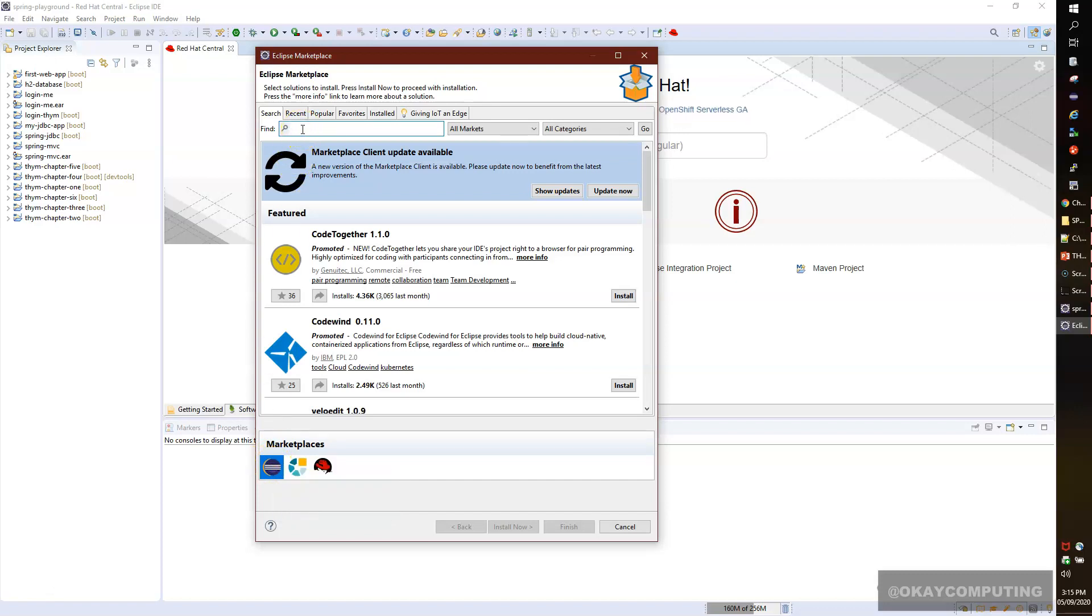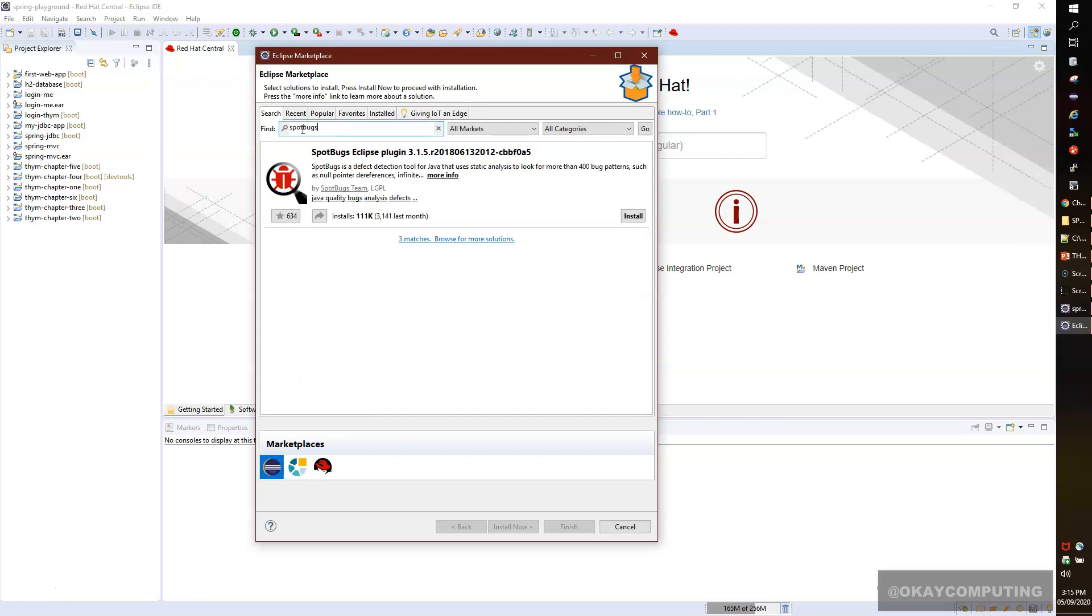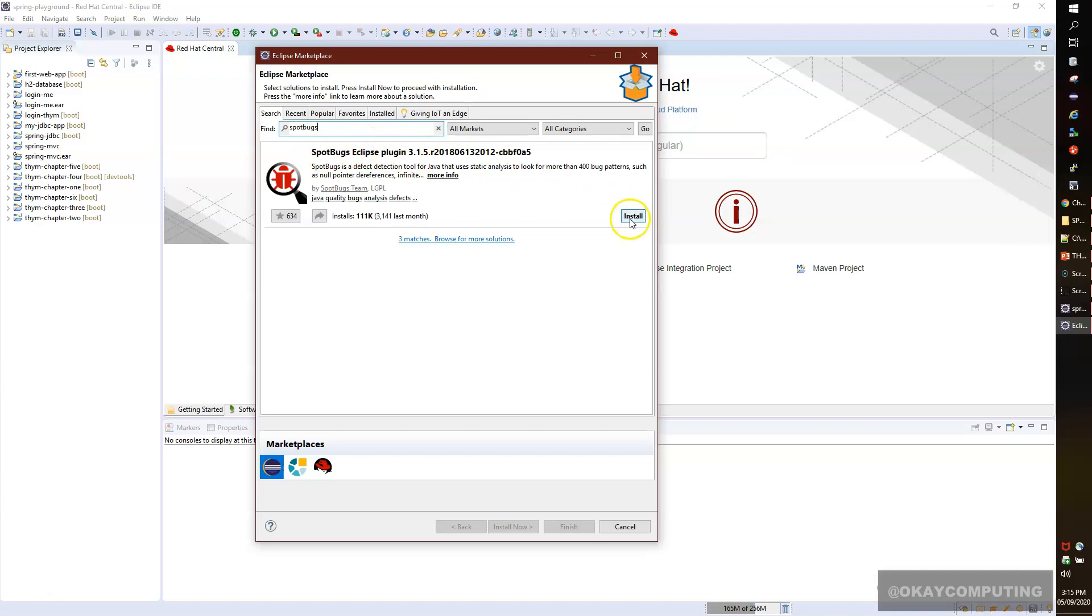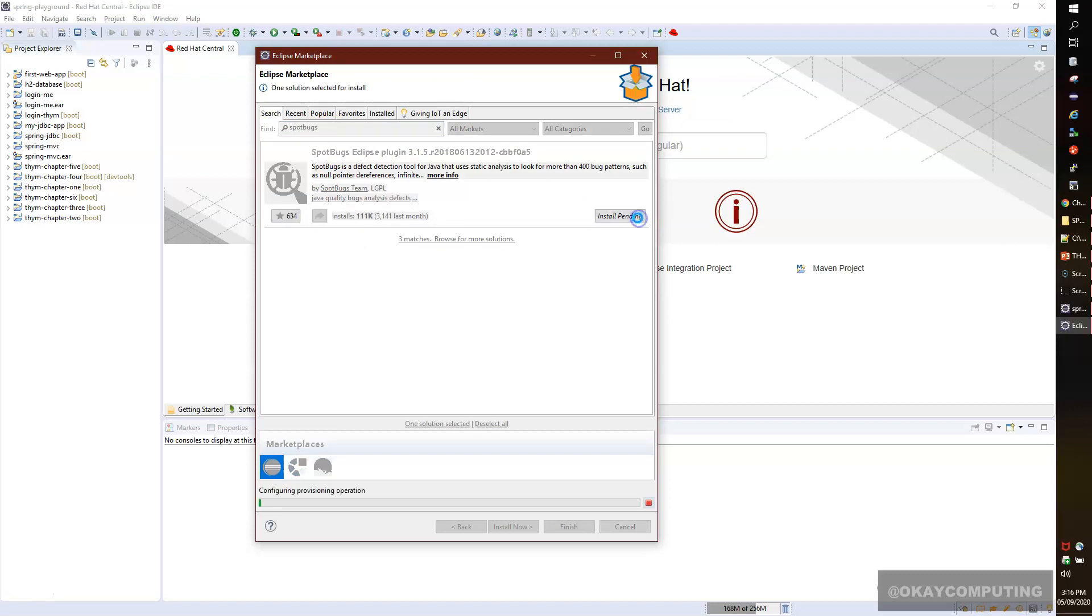You'll see it searches for the SpotBugs Eclipse plugin, version 3.1.5, the very latest one. We'll simply click on Install. If you're watching this at a different time, you may have a different version, but that doesn't matter. The process will be the same. Simply search for the SpotBugs plugin and click the Install button.